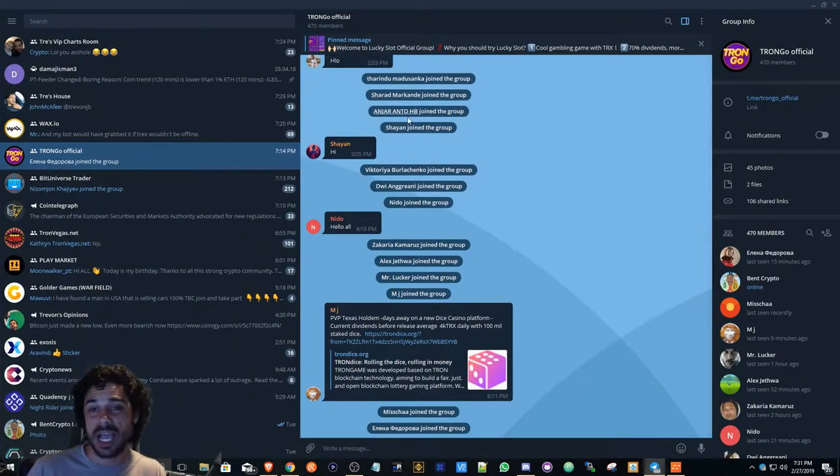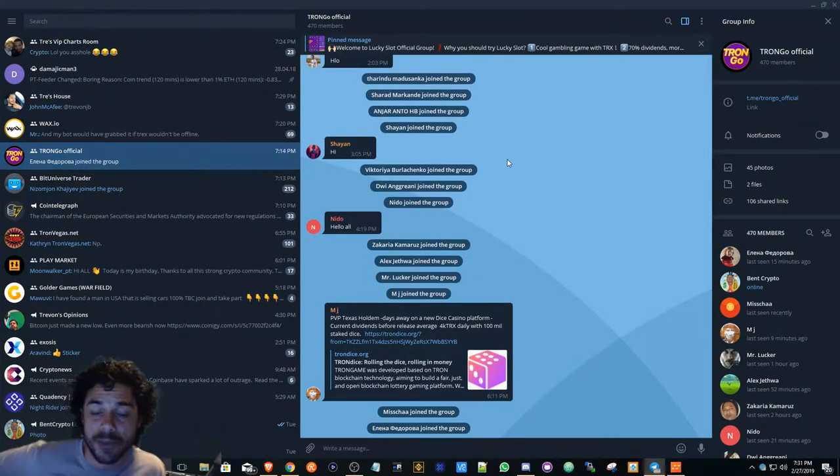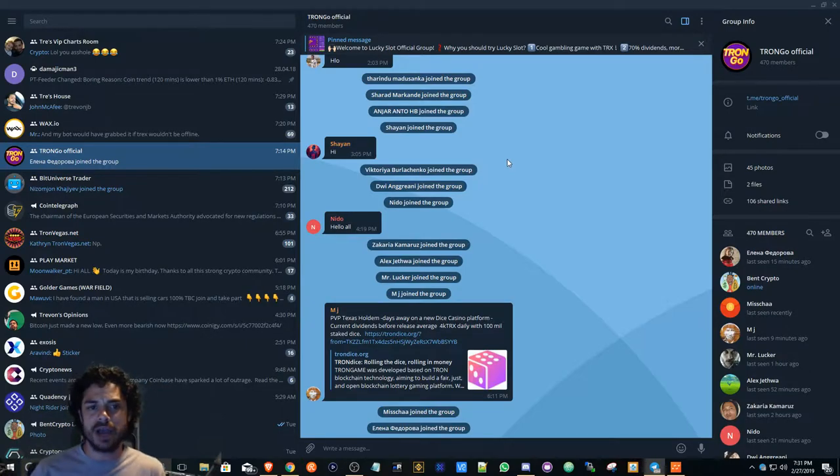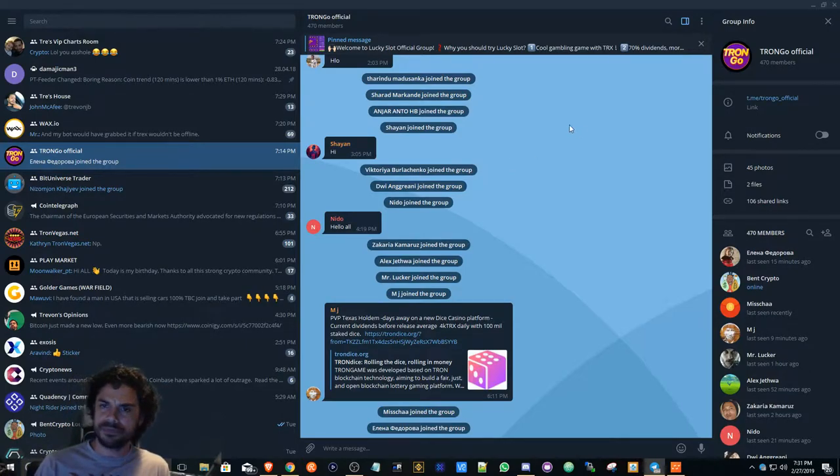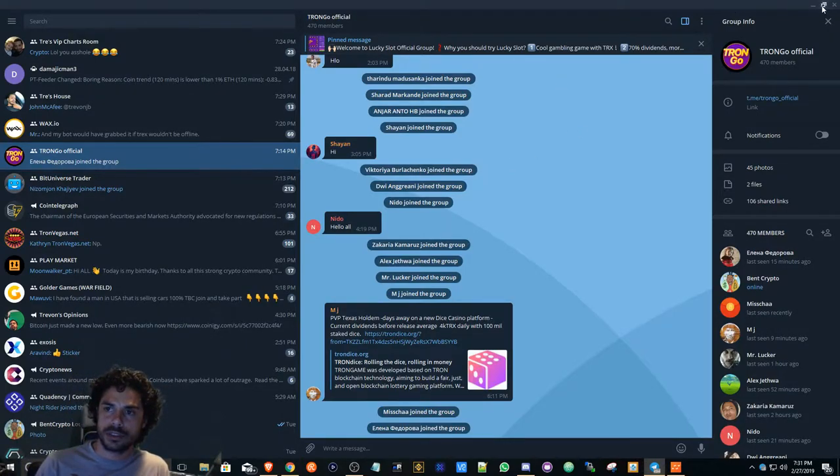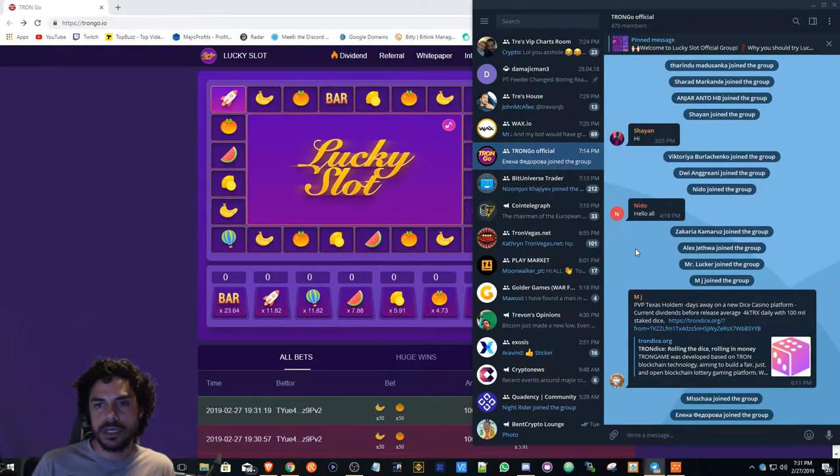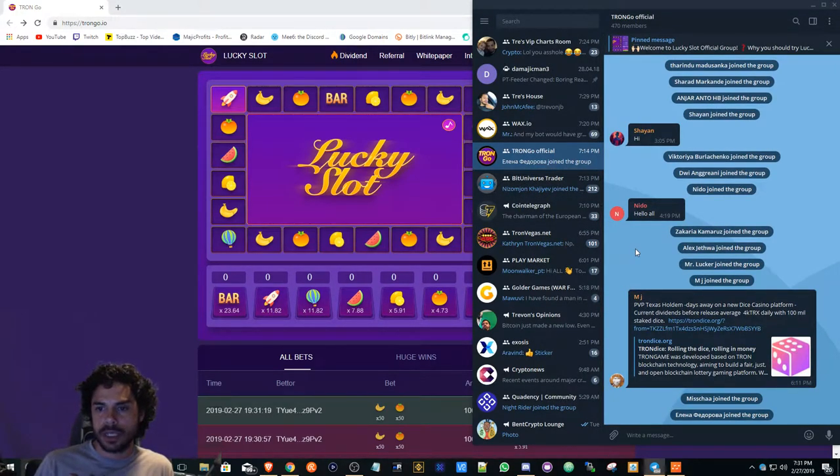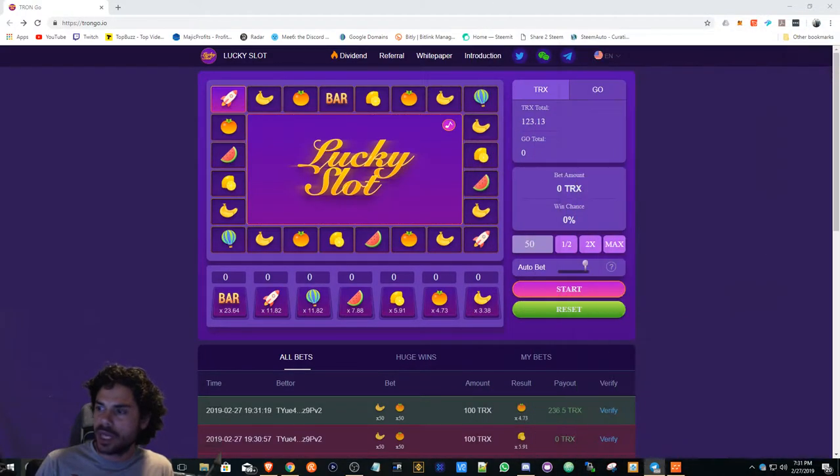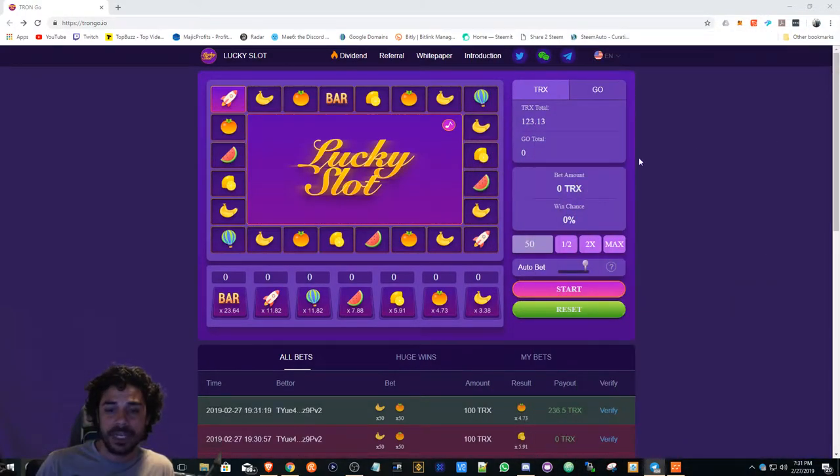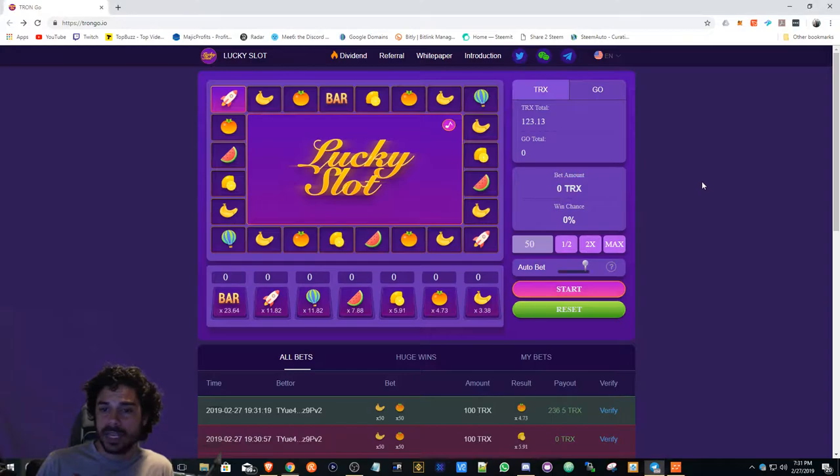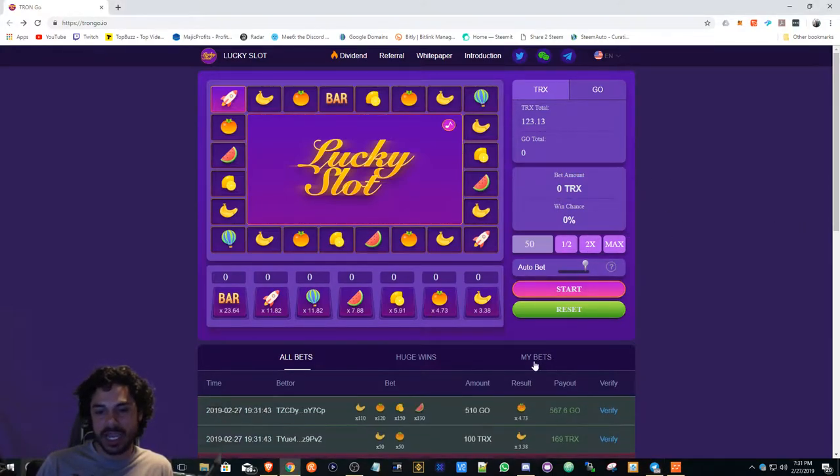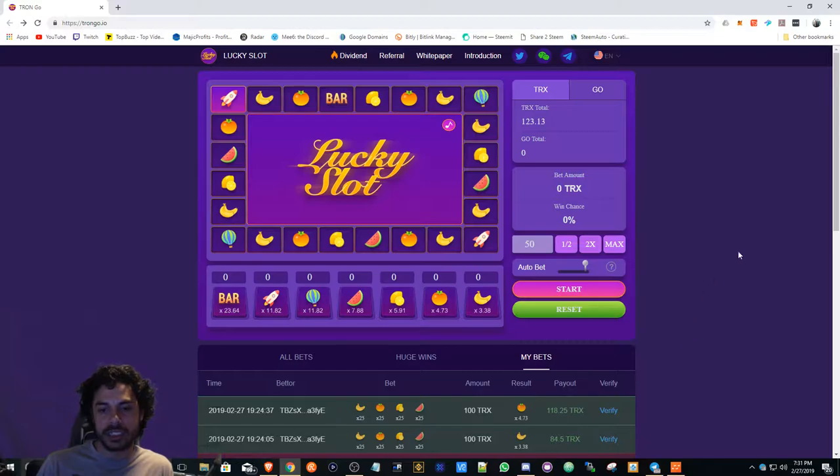It has 470 members. I was here when it was like five members. I did drop it in Trevon James' Telegram channel. I don't know if it picked up anybody from there, but I definitely got in here really early and I really like how it is.